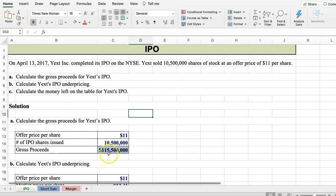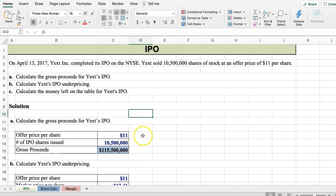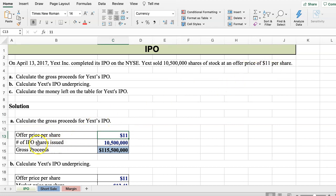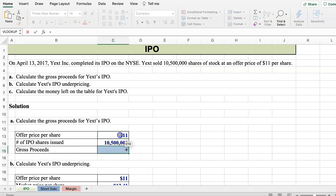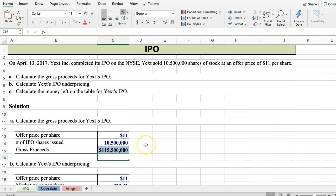So let me show how these are calculated. The offer price per share is $11, which is pulled from the problem. The number of shares issued is 10,500,000. To calculate the gross proceeds, it's simply $11 times 10,500,000 shares, so they're going to pull in $115,500,000 from this IPO.